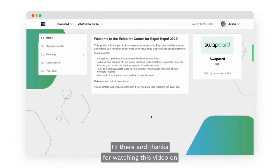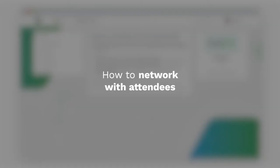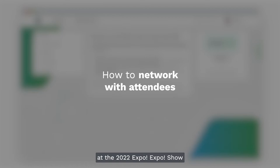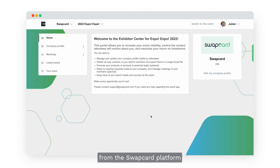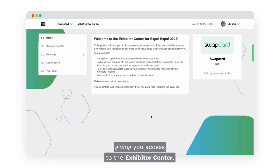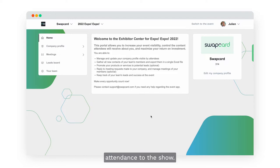Hi there and thanks for watching this video on how to set up your company profile and how to network with attendees at the 2022 Expo Expo Show using the Swapcard platform. First things first, you should have received an invitation email from the Swapcard platform giving you access to the Exhibitor Center.